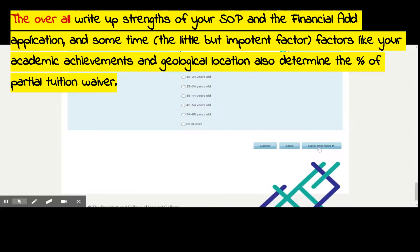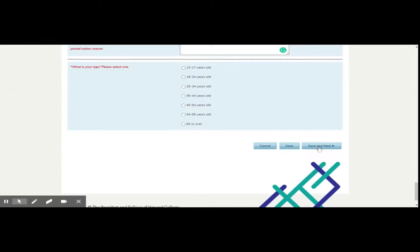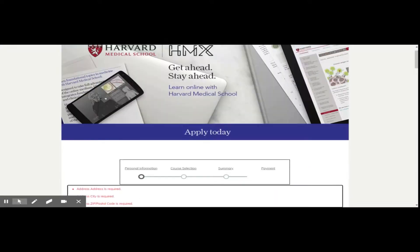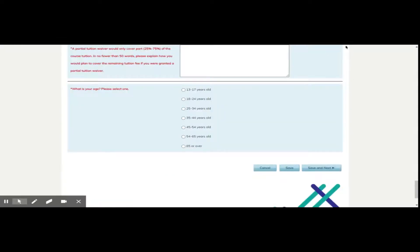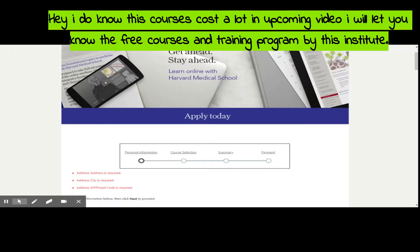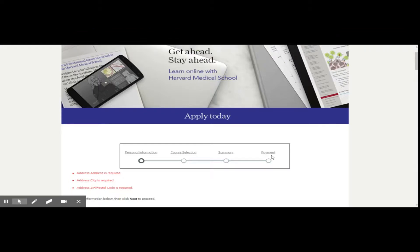Complete the rest of the process and click 'Continue,' then proceed to payment. Remember that you have to first pay the full fees. Once your financial aid application is accepted by HMX — which takes around one month — they will refund the respective percentage of the application fee. Once you have completed the courses, assignments, and final exam, you can generate your e-certificate.